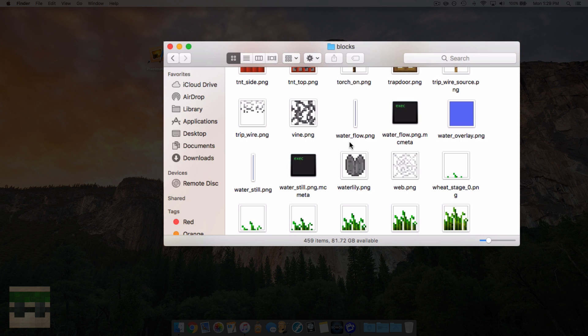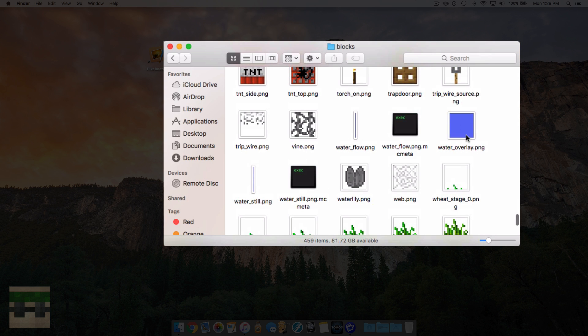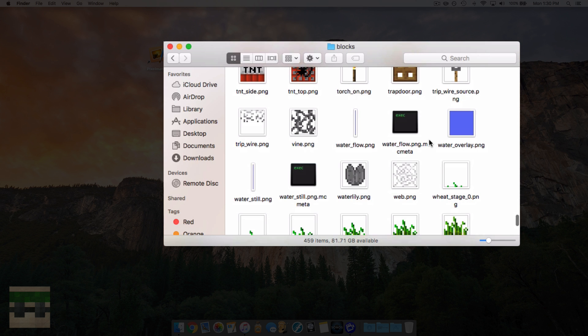Now, to my current knowledge, I believe this water overlay.png cannot be edited by resource packs. I believe it's hard-coded into the game. I've done some testing and I haven't had any success. So if you guys know more than me on that, let me know and correct me if I'm wrong and I'll make the corrections.